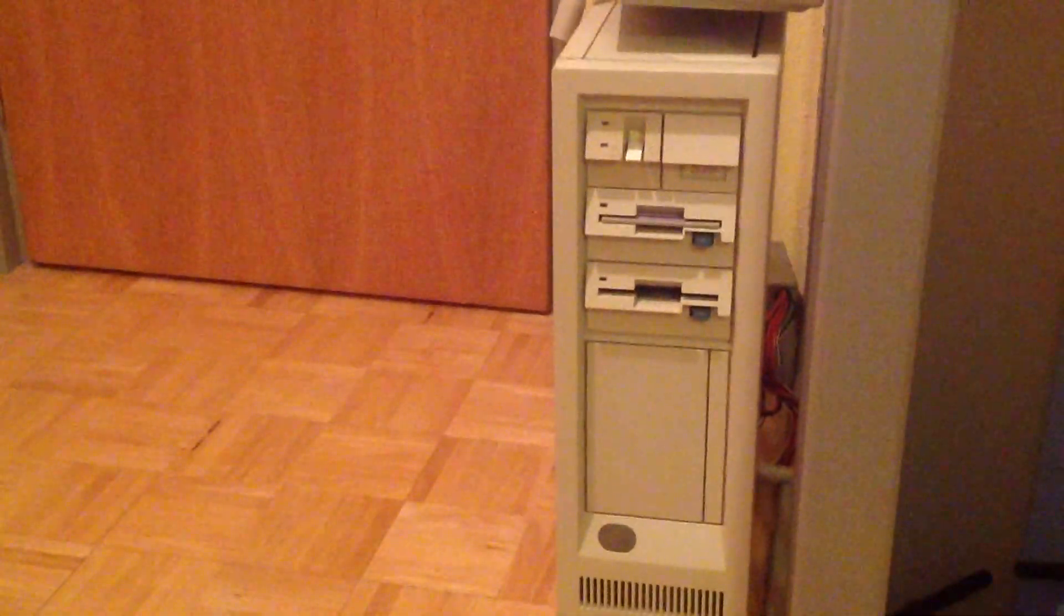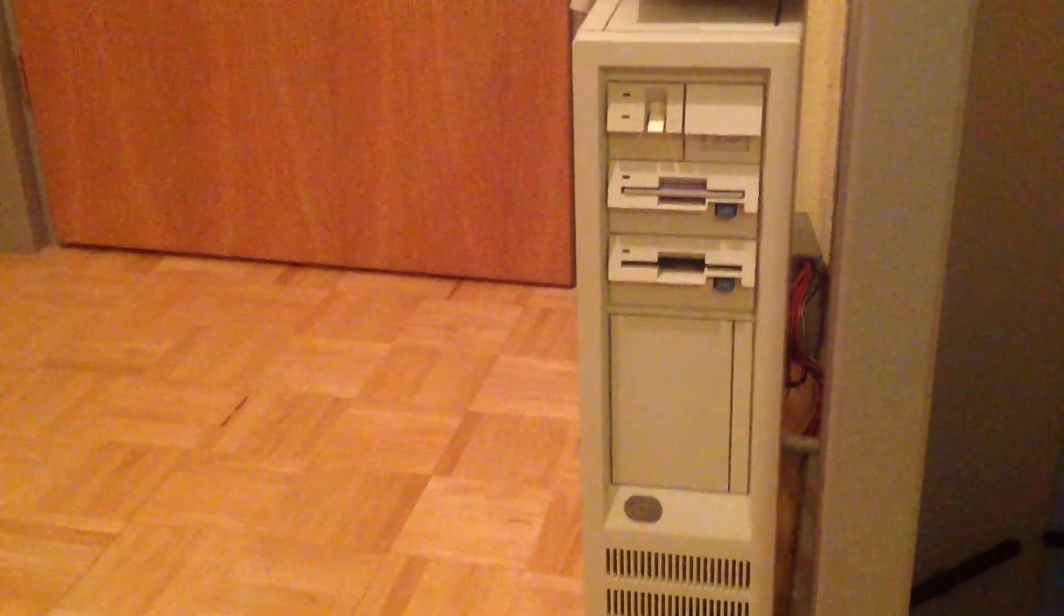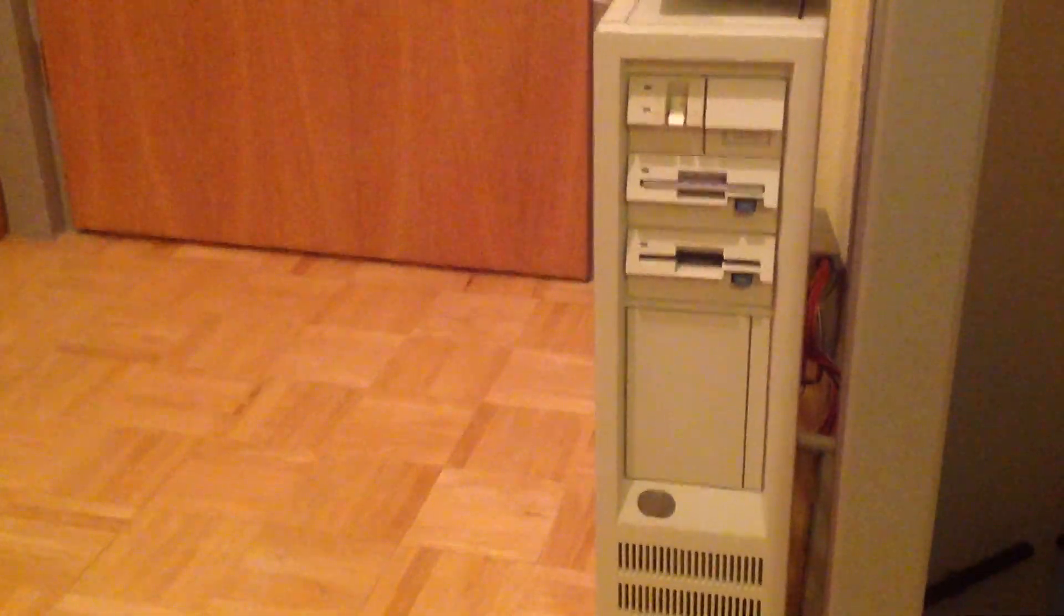I also have another IBM PS2, this is a model 60, and this one seems to be a lot healthier than the other one. It's also older, but this is a 286 at 10 megahertz.